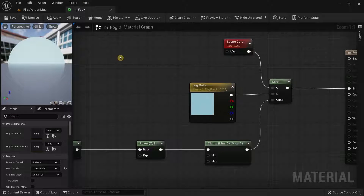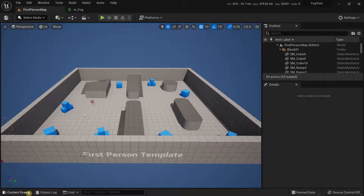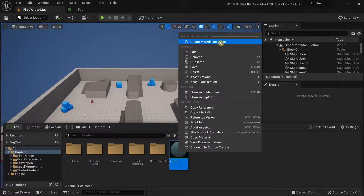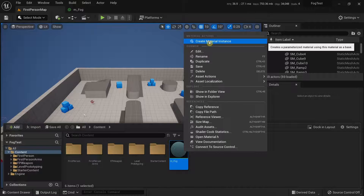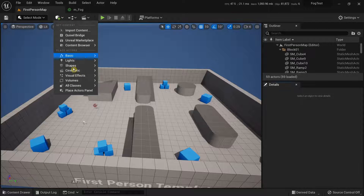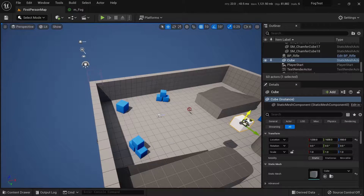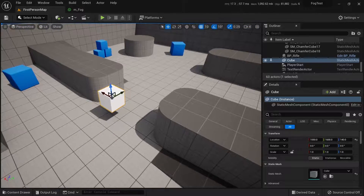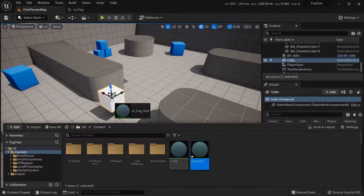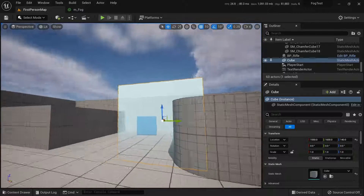Click Apply and Save. Back in the level, right-click the material in the Content Browser and select Create Material Instance. Navigate to Shapes, select the Cube, drag it into the level, and apply the M_Fog material instance to it. You can already see the material in action.